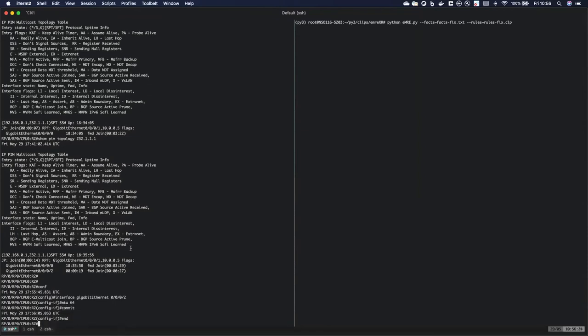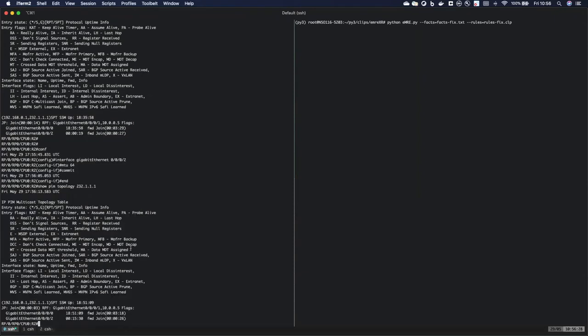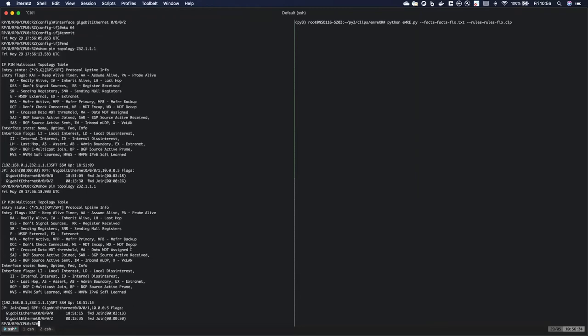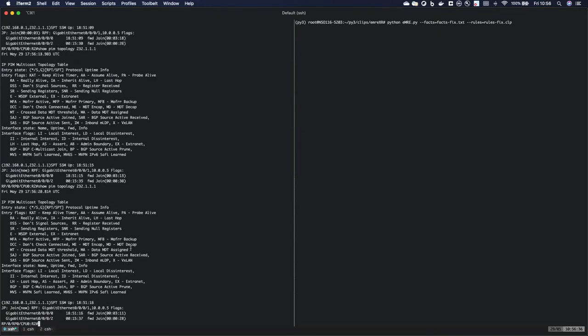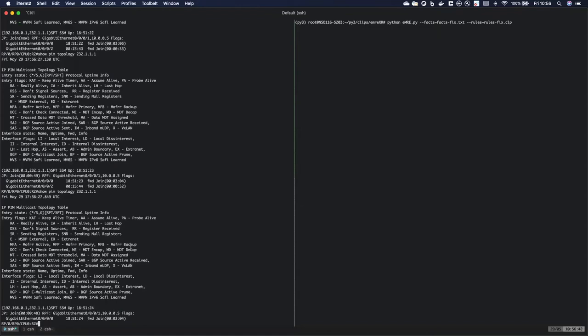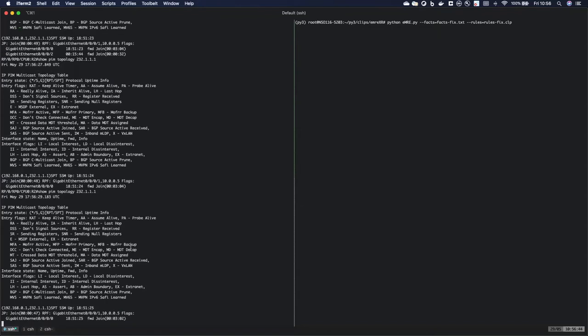What this is actually going to do is it's going to remove Gigabit Ethernet 02 as a forwarding interface, because the MTUs are mismatched and the PIM join won't be able to be processed. So we do have to wait until the next PIM cycle until this reflects. Now we see that it's gone.